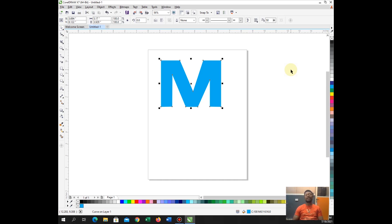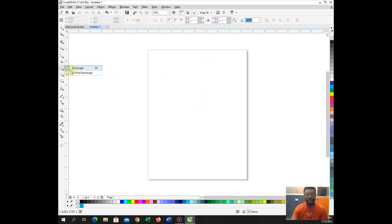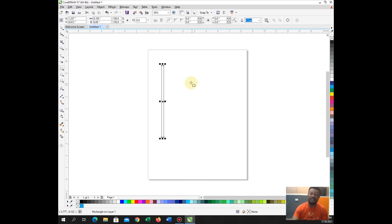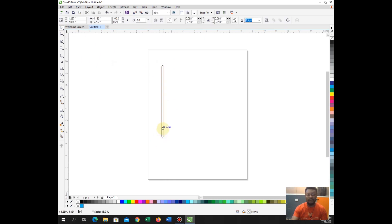Now let's go ahead and design our Nigerian flag. I'm going to delete this — I don't need this. The very first thing you need to do is to draw a vertical rectangle, very small like this. Then choose your shape tool and adjust it. Now you can see you have a round corner here and a round corner here.